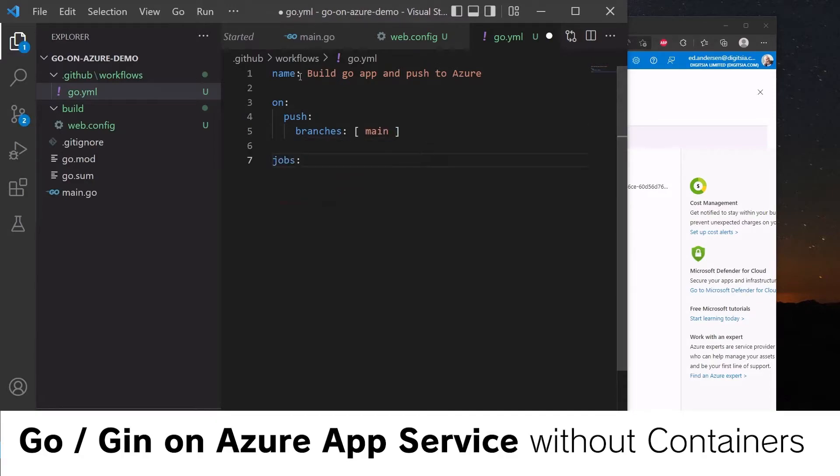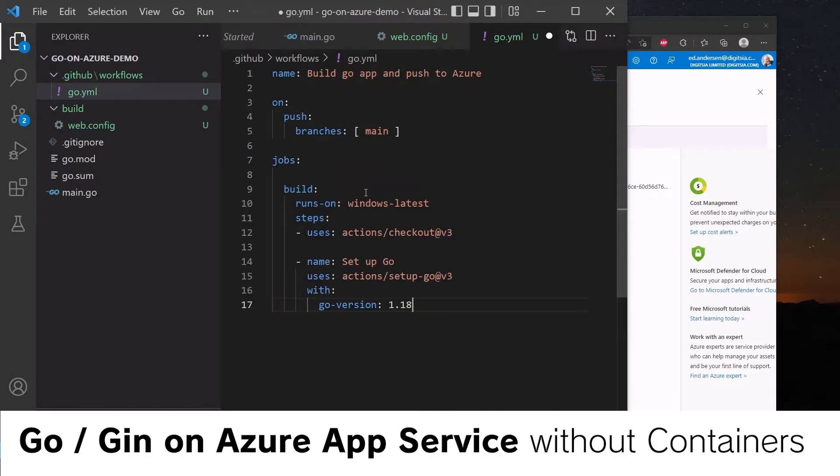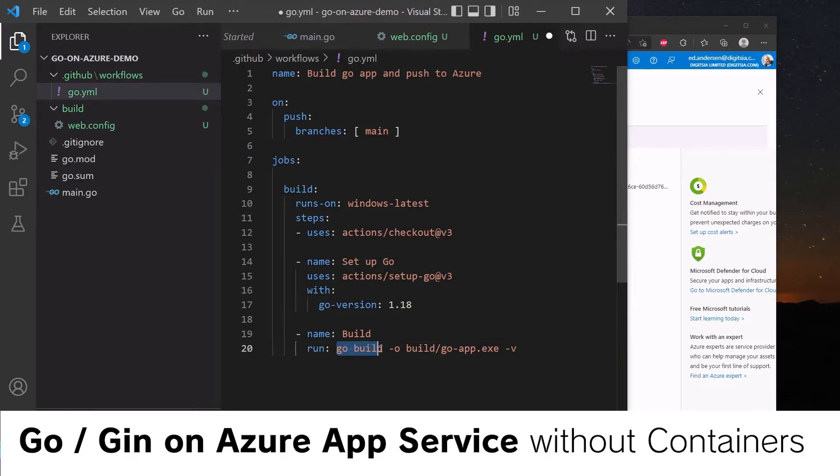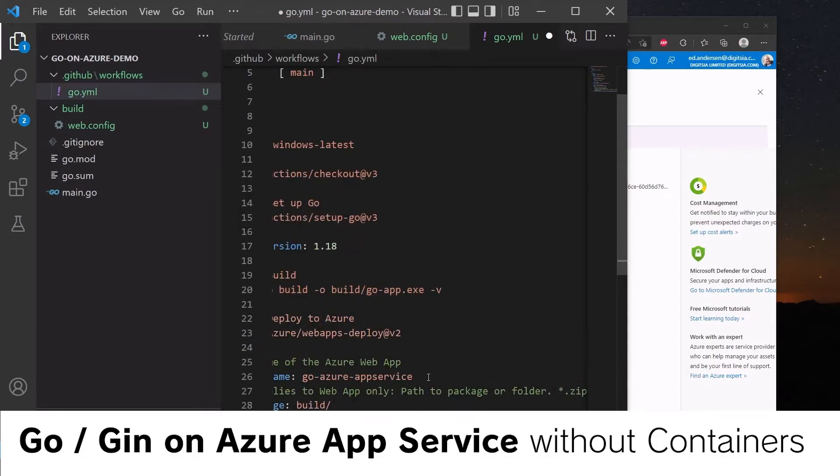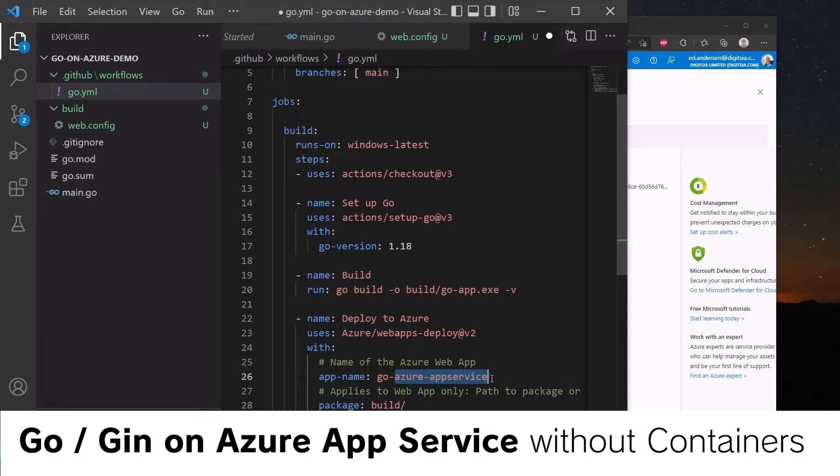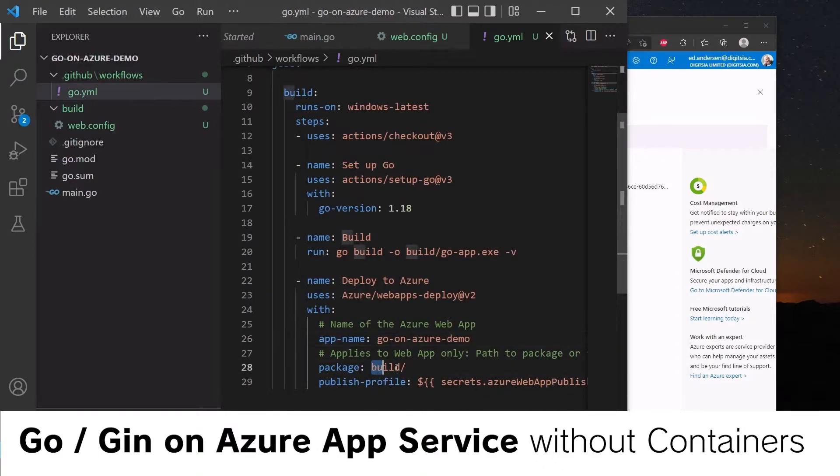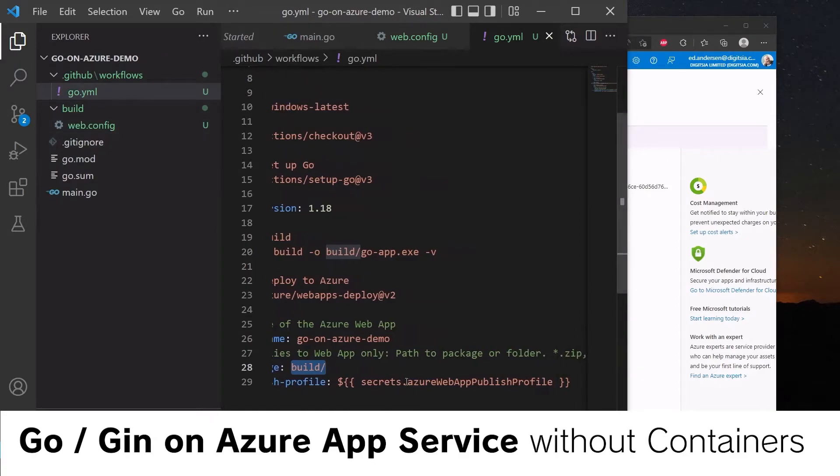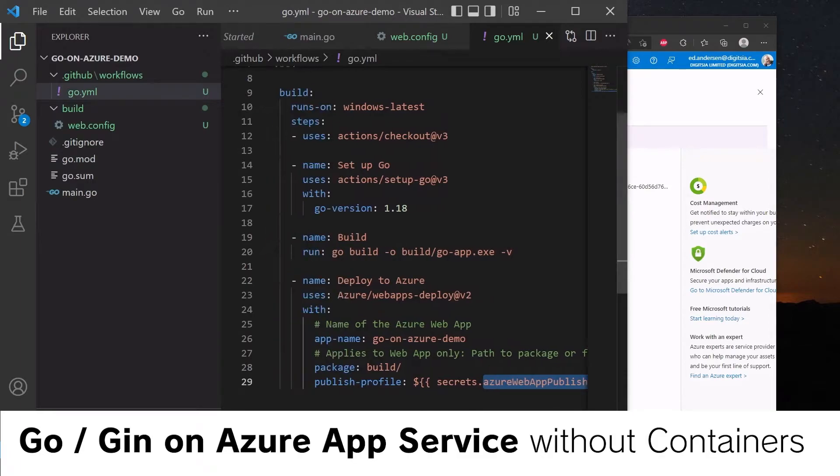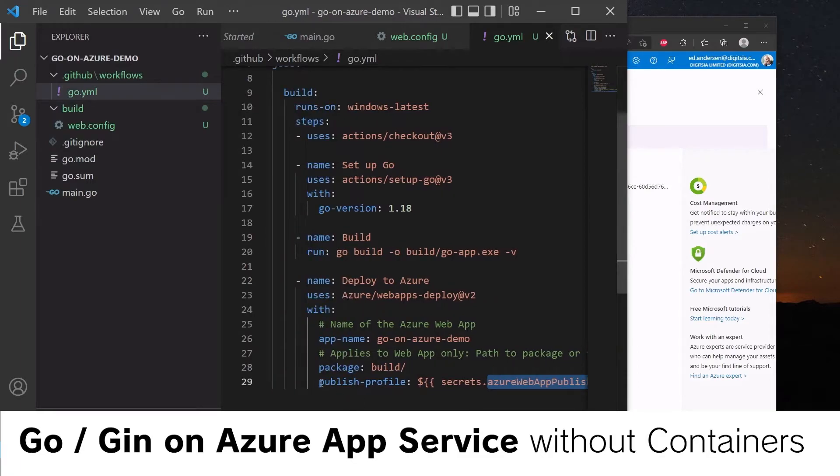And our jobs is going to look like the following. We're going to build on Windows because we're deploying to the Windows app service. Our build step is going to run go build in the command line, and this will compile to build/goapp.exe. And then our final step is to push to Azure. The name of our app service here is go-on-Azure-demo. It's going to push everything that's in the build folder, including the web config file. And we're going to use the web app publish profile GitHub secret to do this.